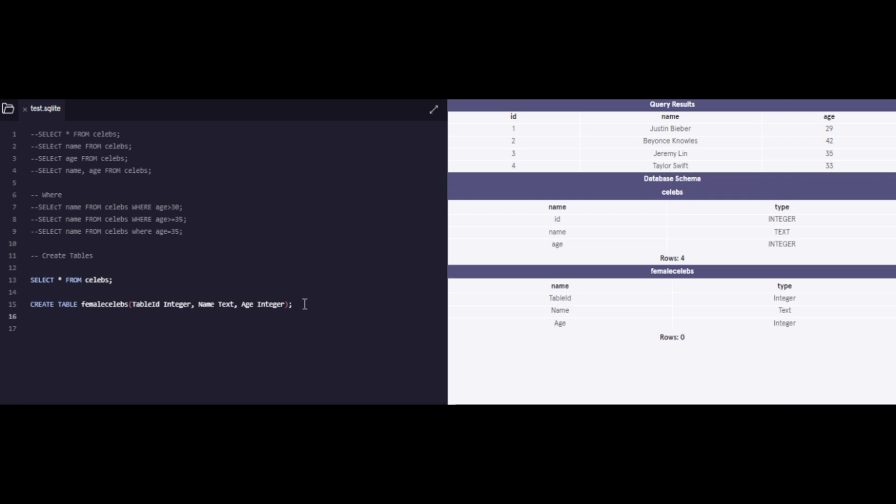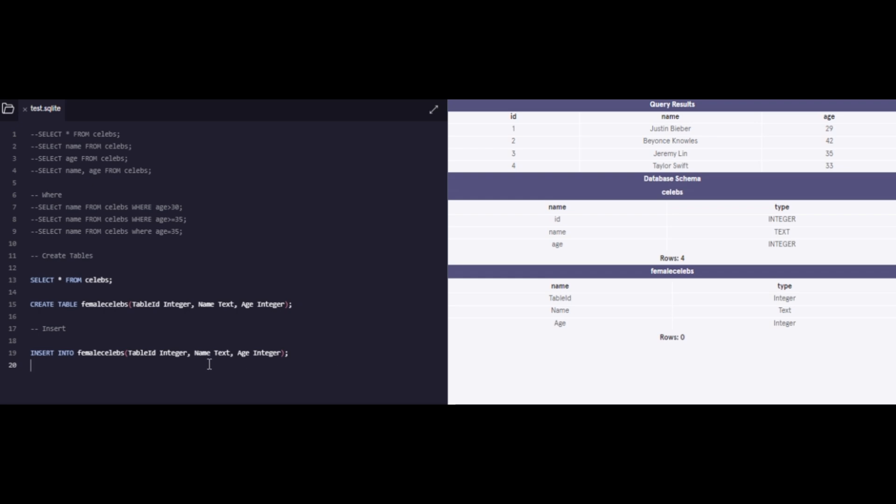Now, the database has two tables, basically. One is celebs, and the other is female celebs. Now, if I want to view the celebs table, we will view it the way we viewed before, but the female celebs table is going to come out empty. And the reason is that while we have the bones and the structure of it, there's nothing inside it. So the next step that we have to do is we have to insert values in the table. To do that, I'm going to use the INSERT INTO command.